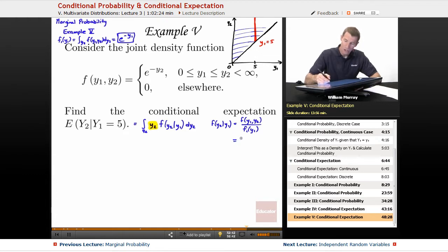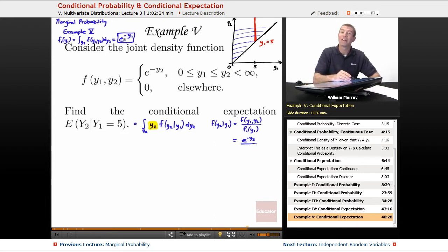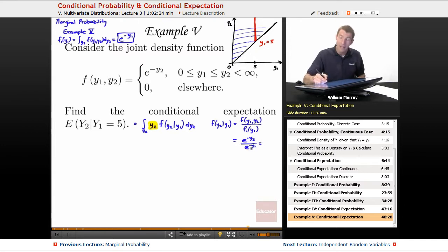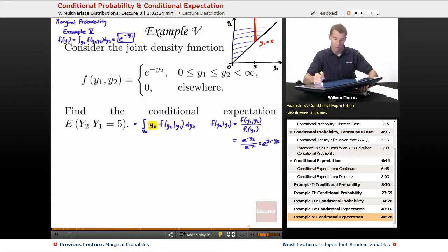So f of y1, y2 — that's e to the negative y2, which was given in the stem of the problem. And f1 of y1 — that's what we figured out in example 5 of the previous lecture on marginal probability — that's e to the negative y1. Putting those together, flipping e to the negative y1 to the numerator gives e to the positive y1, so f(y2|y1) equals e to the y1 minus y2.